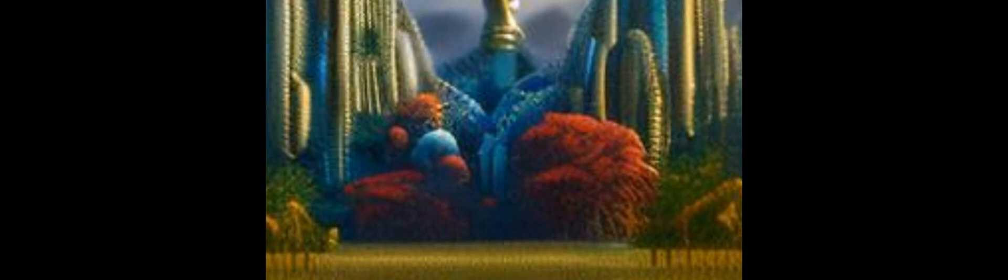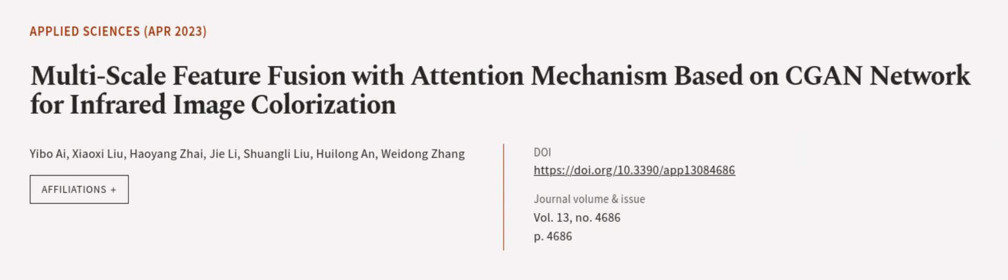This article was authored by Yiba AI, Xiaoxi Liu, Haoyang Zhai, and others. We are article.tv, links in the description below.